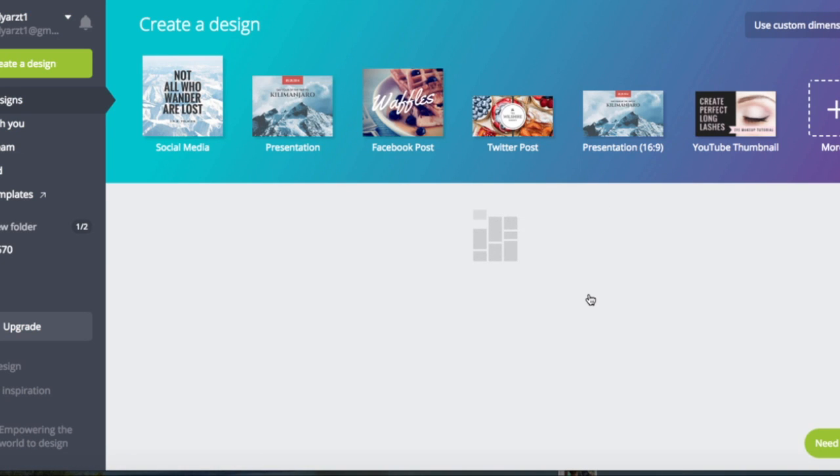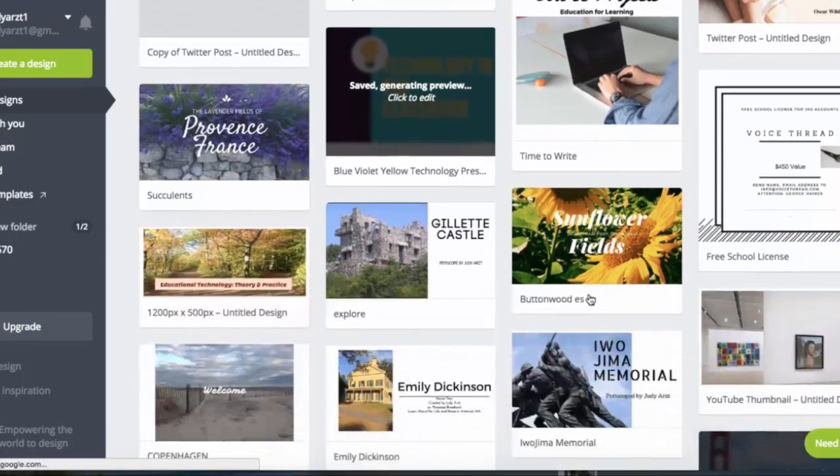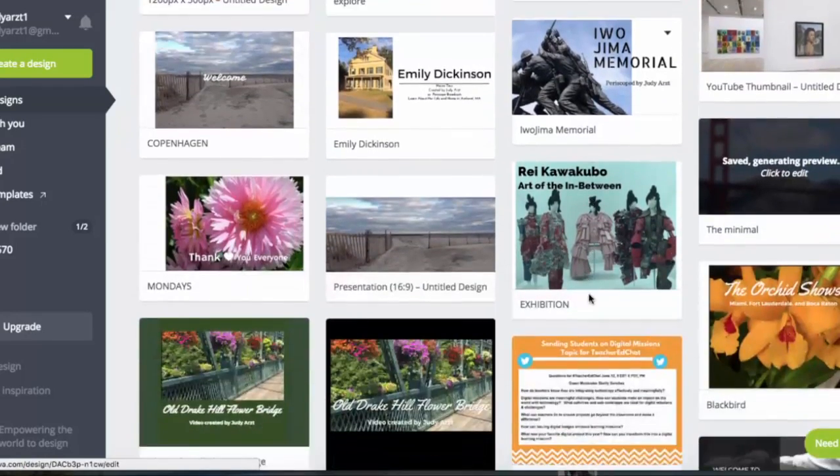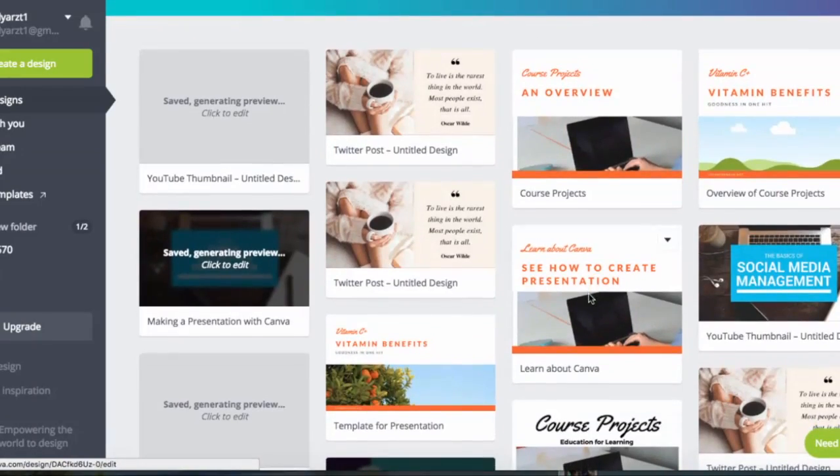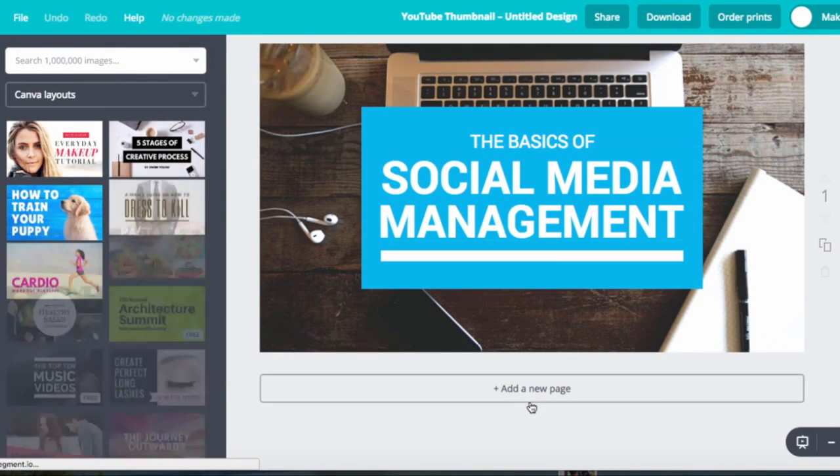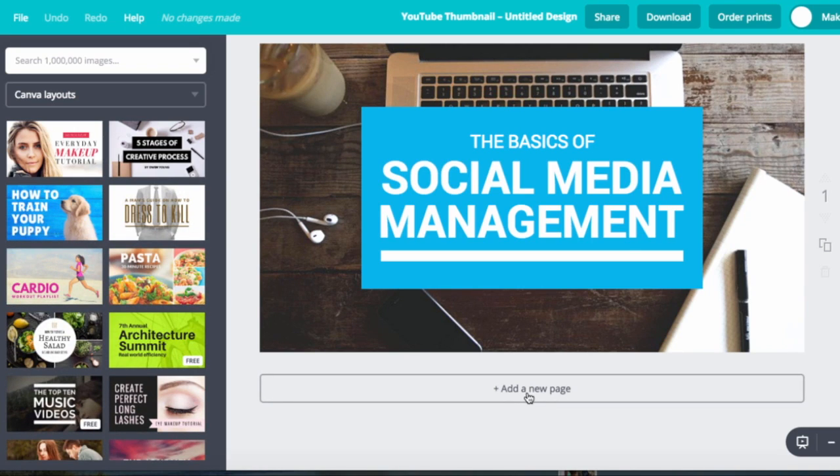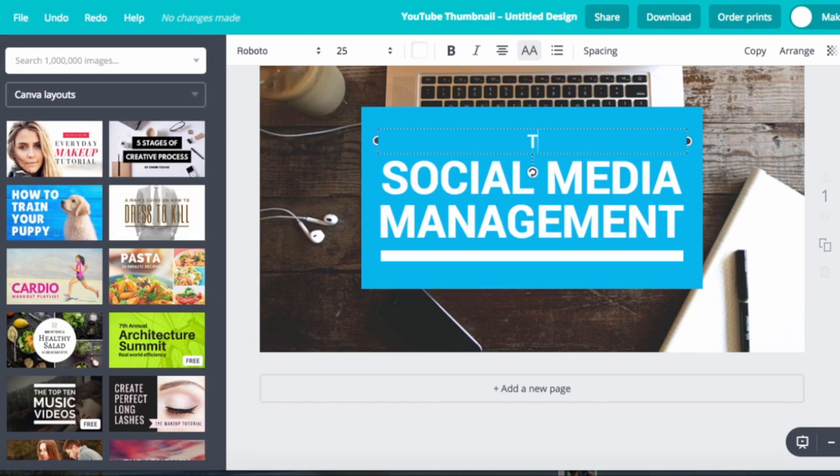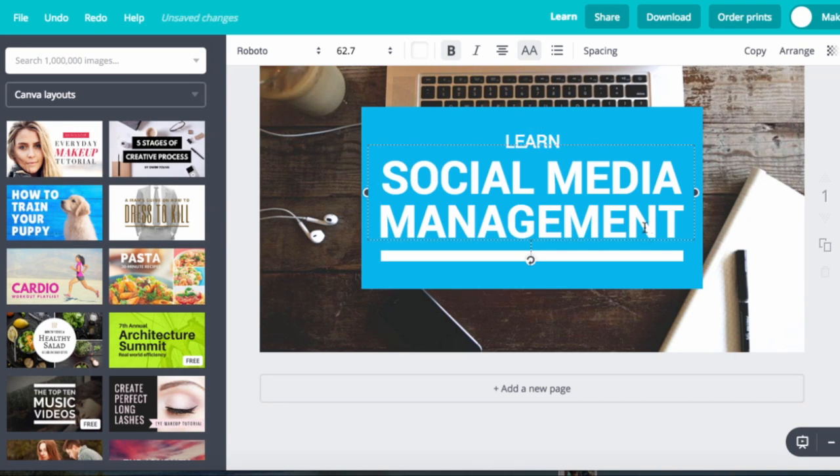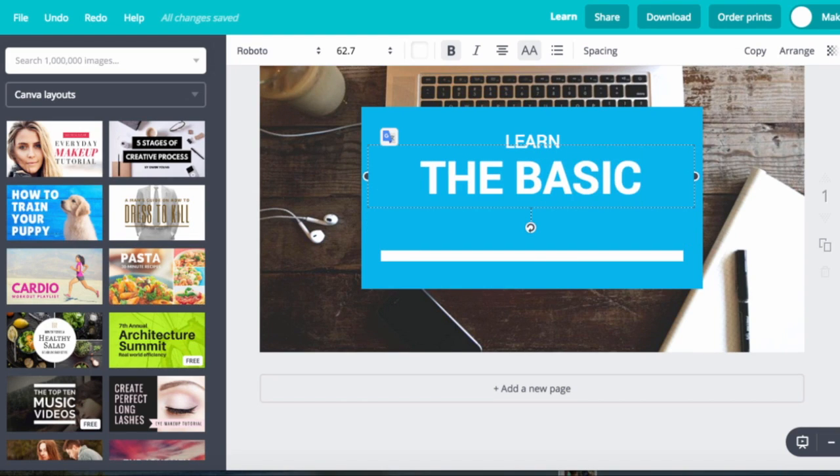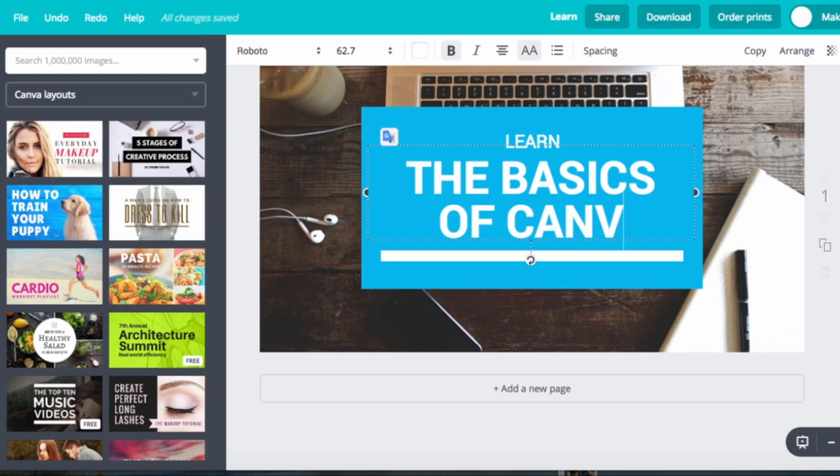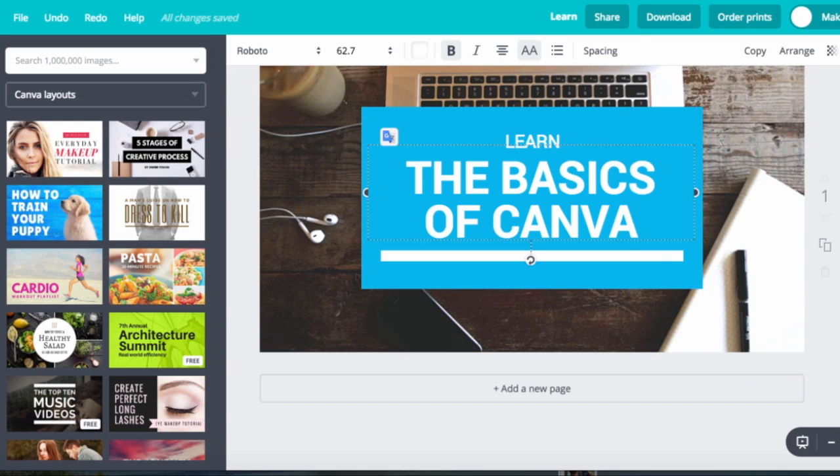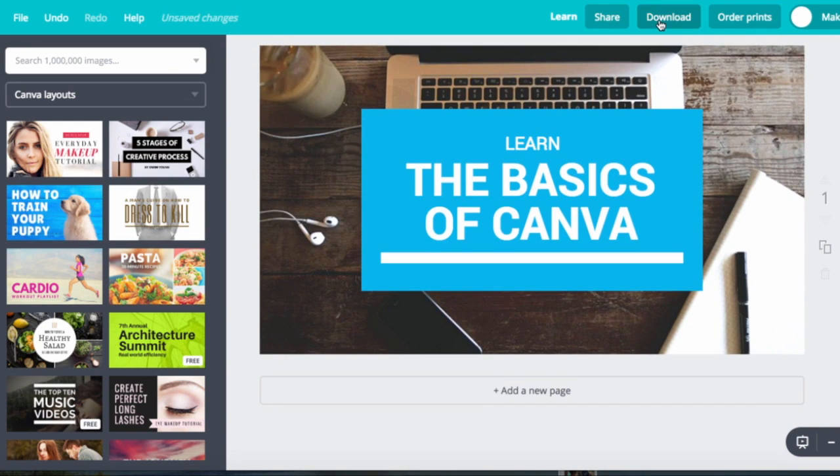And I'll show you the one I redesigned somewhere in here if we can find it. It might be in through here. Let's see. So let's say I'll do it for time.